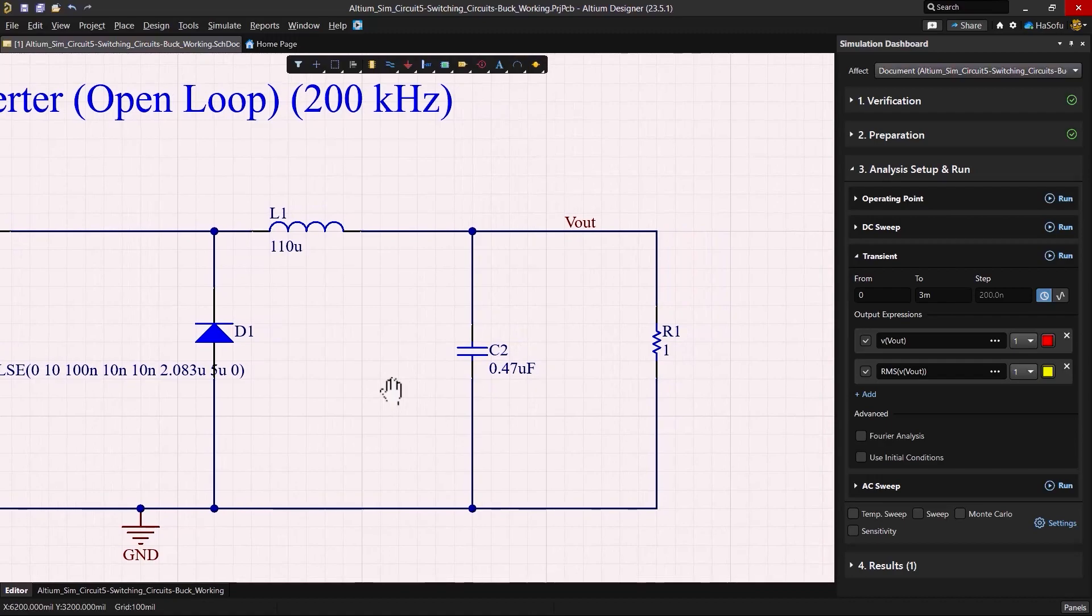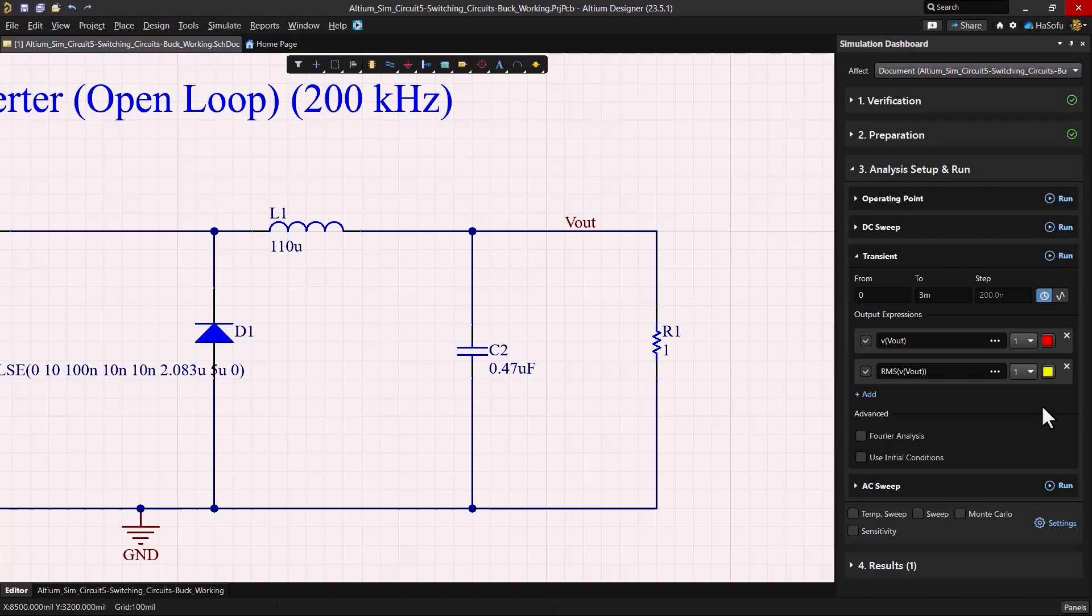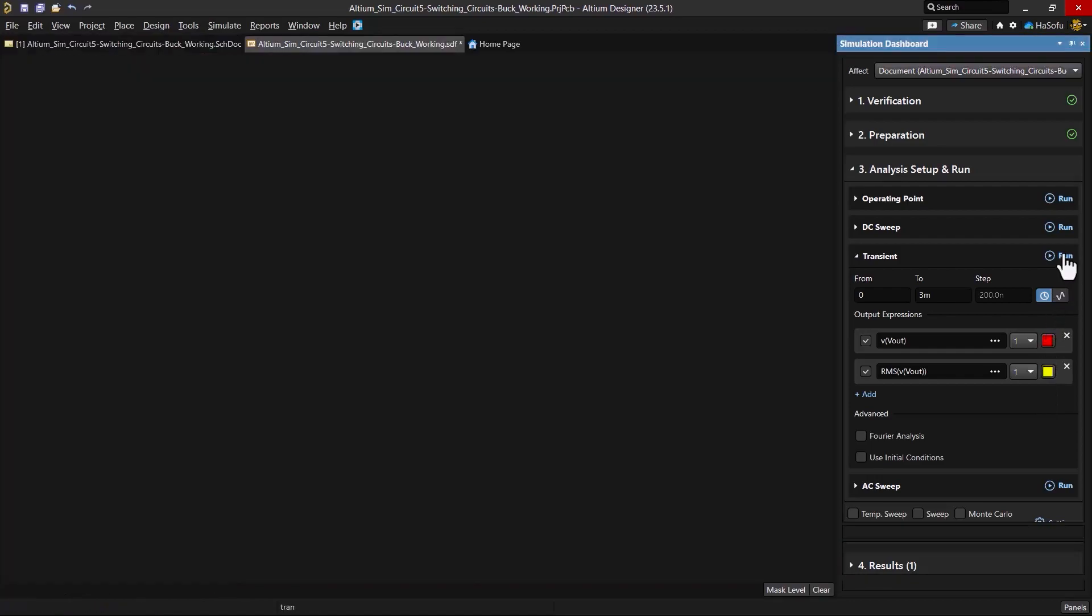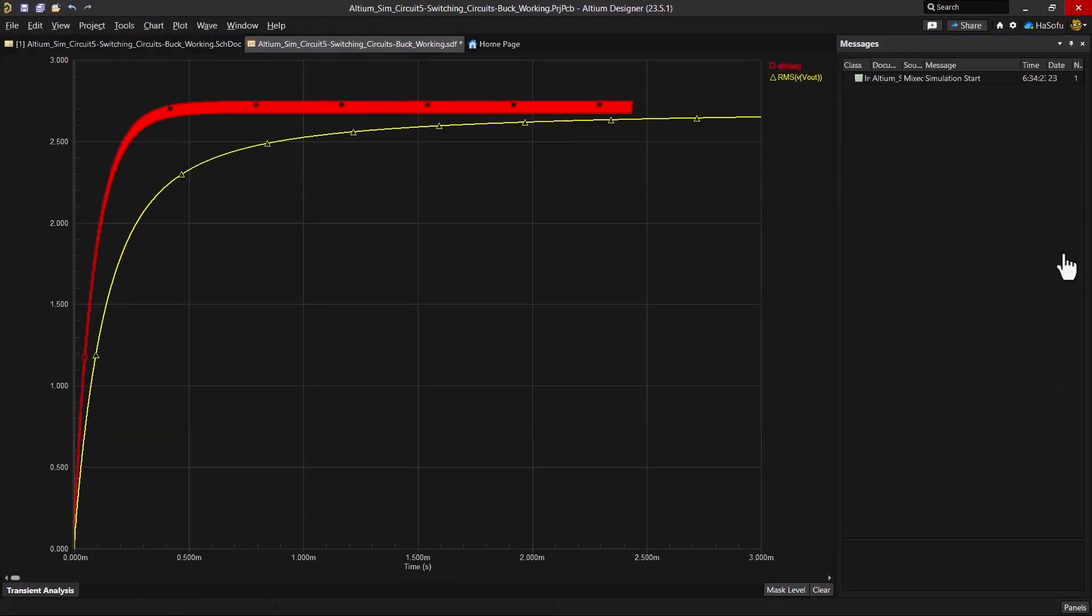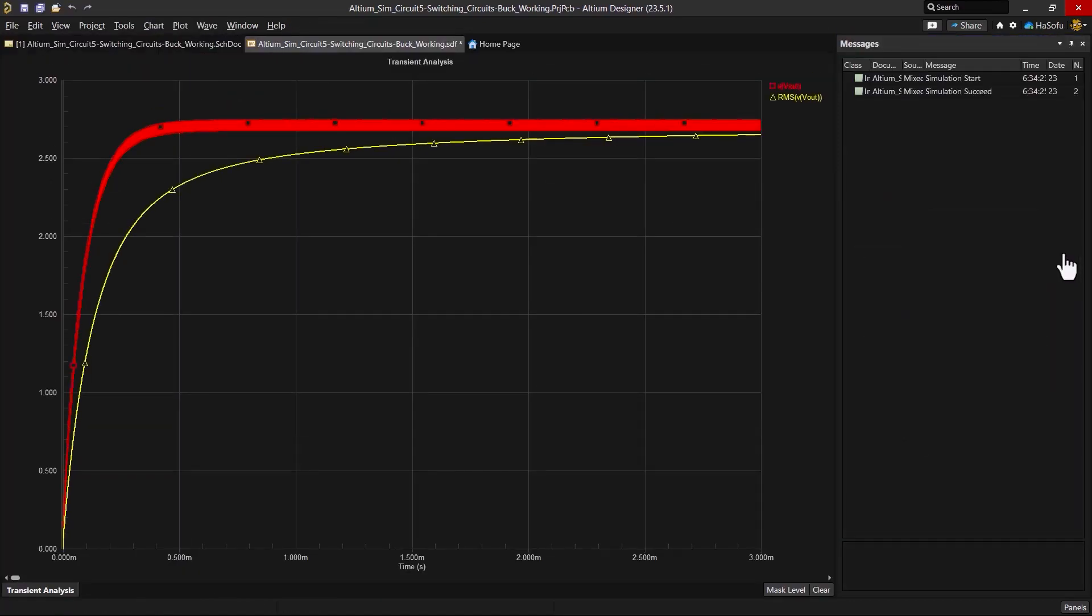Now I'm supposed to have an output ripple voltage of less than 1%. I'm going to run a simulation of the output voltage and the RMS Vout. So let's go ahead and click run here to see if this is going to give me what I want.